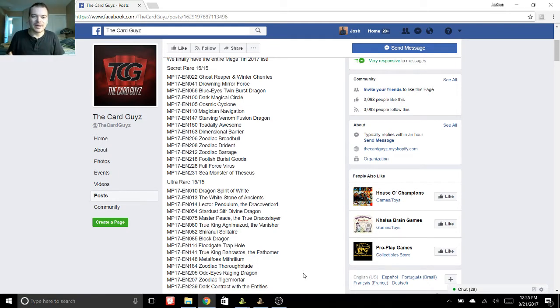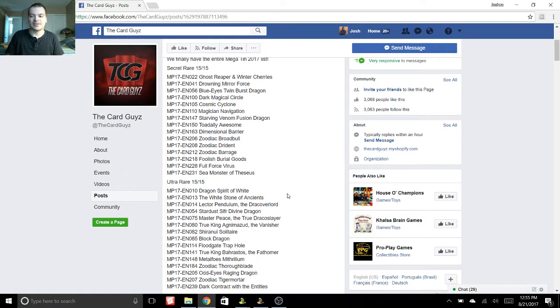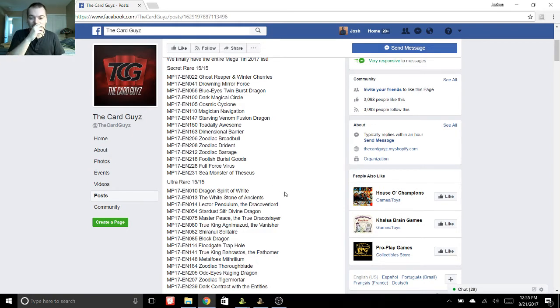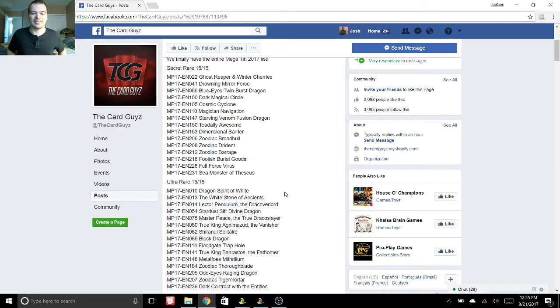There are some amazing reprints too. So I am on the Card Guys Facebook page. I know Italian Yu-Gi-Oh also shared it. There's already been some videos made about this list, but I thought I'd definitely share and let you guys know about it.